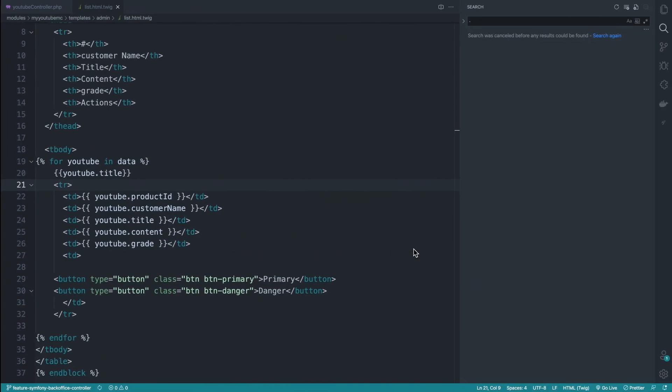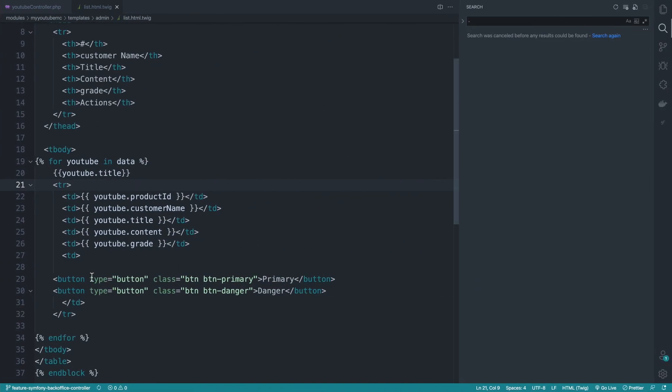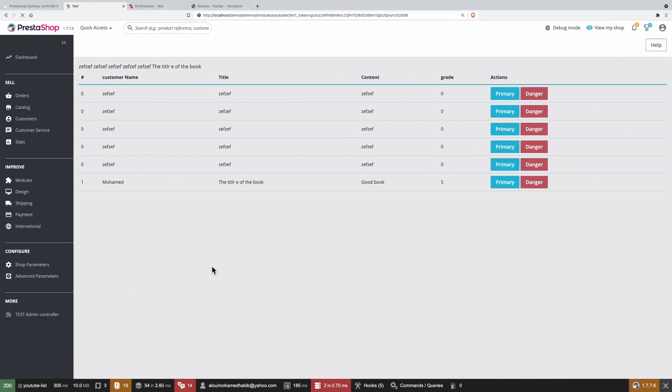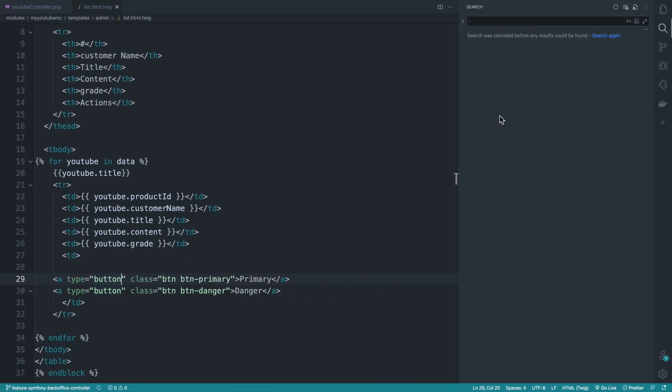So let's go ahead and change them to an anchor. Hopefully we won't lose any styling. Yes, except the colors. It's not a big deal.